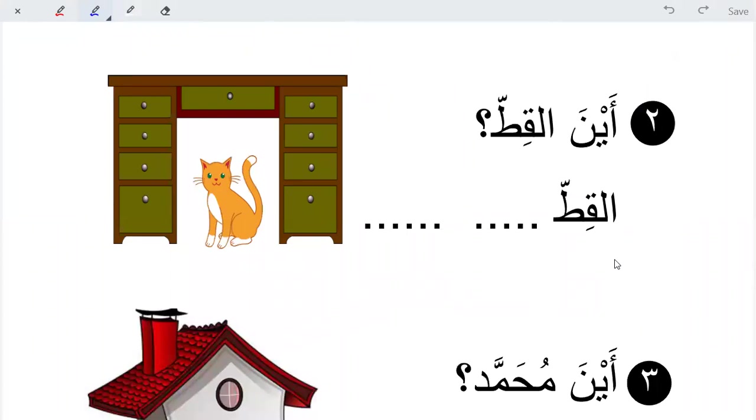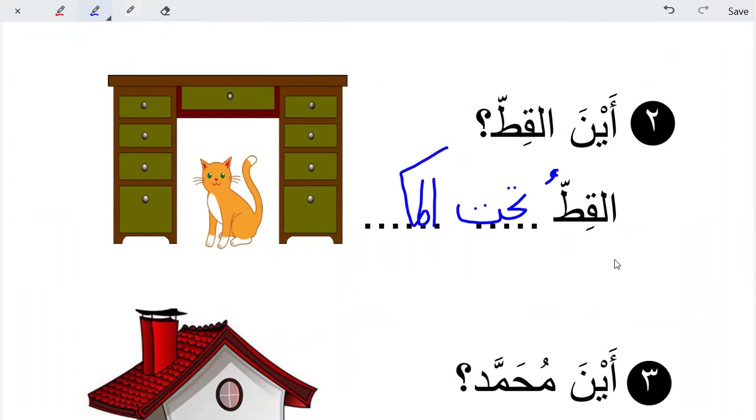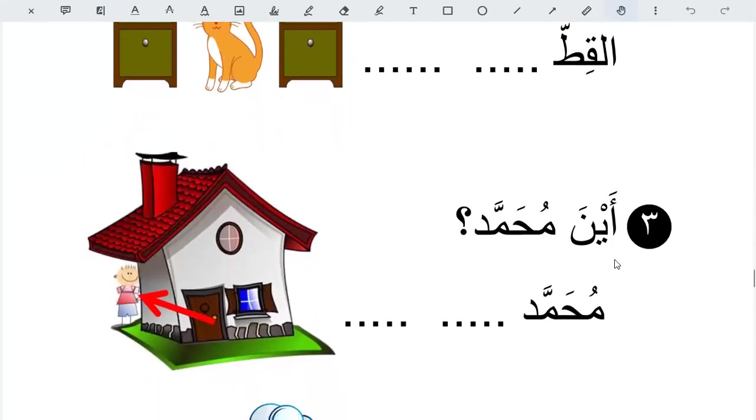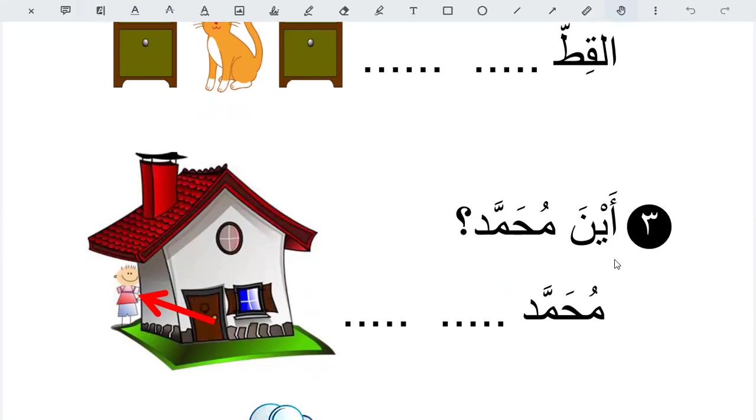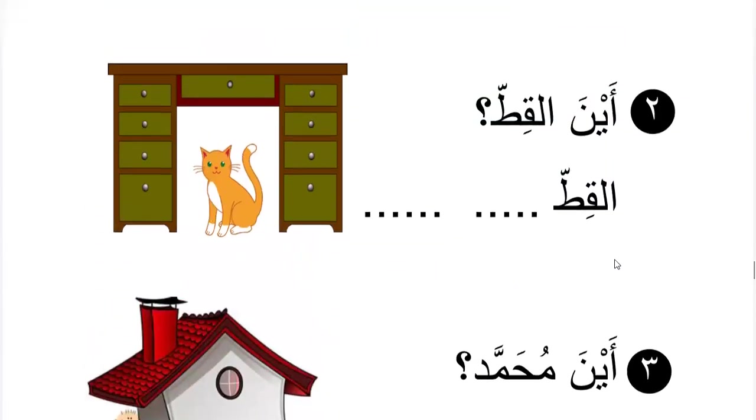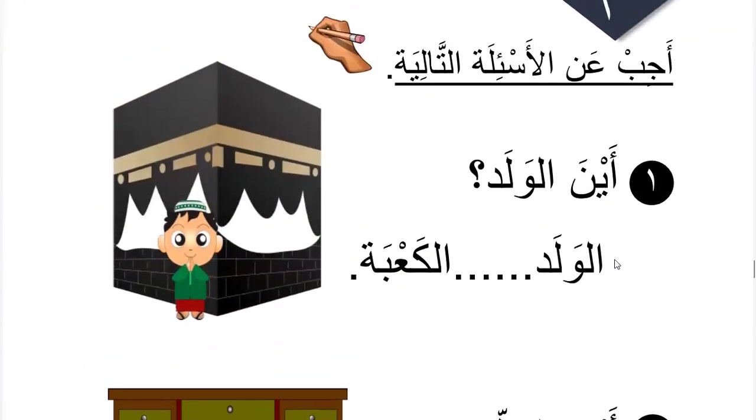The boy is in front of the Kaaba. Good. Al-Fal-Baid. Normal, he's behind the house. Latifa.